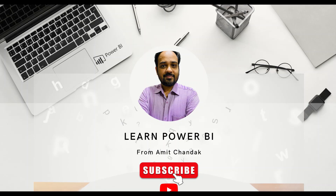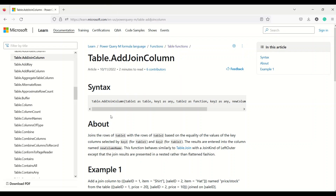Hello and welcome to another Power BI video in the beginner tutorial series. In today's video we are going to discuss one Power Query function: Table.AddJoinColumn. Table.AddJoinColumn can add a column from a different table than the current table we are using.